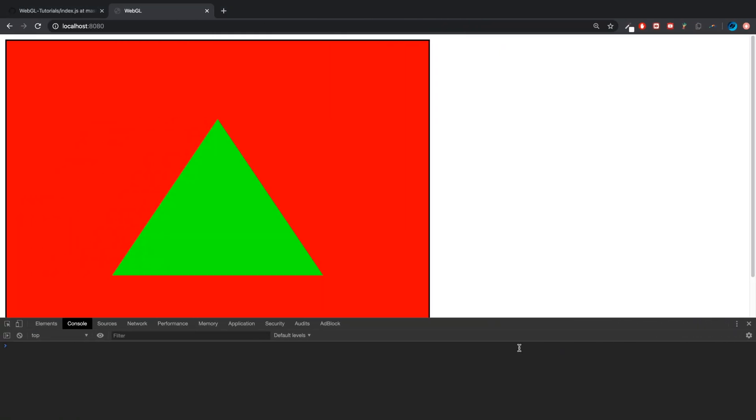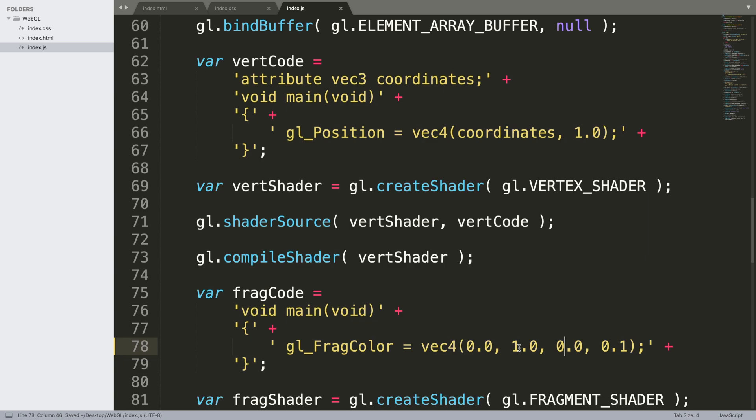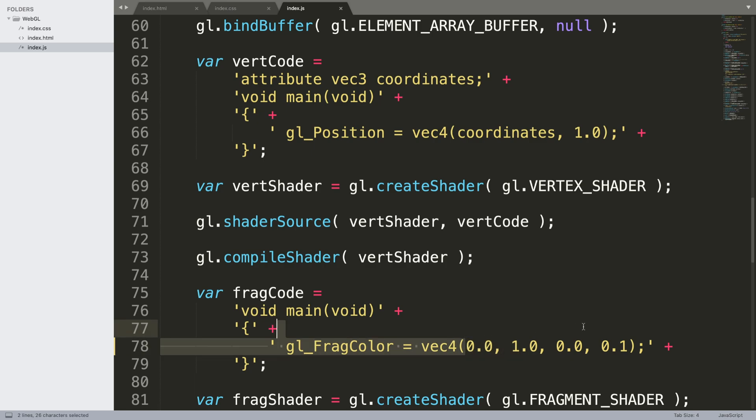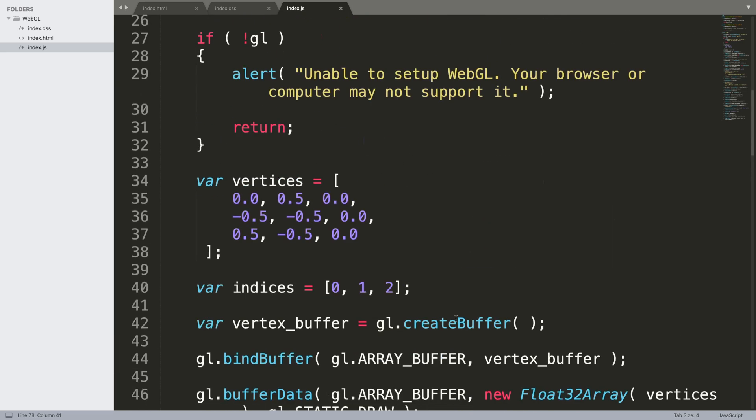Now that's all well and good, but if you're reusing this fragment shader for different shapes, for different triangles, we don't want to have to have multiple different fragment shaders for every single color. We want to be able to pass that in so we can dynamically set the color.